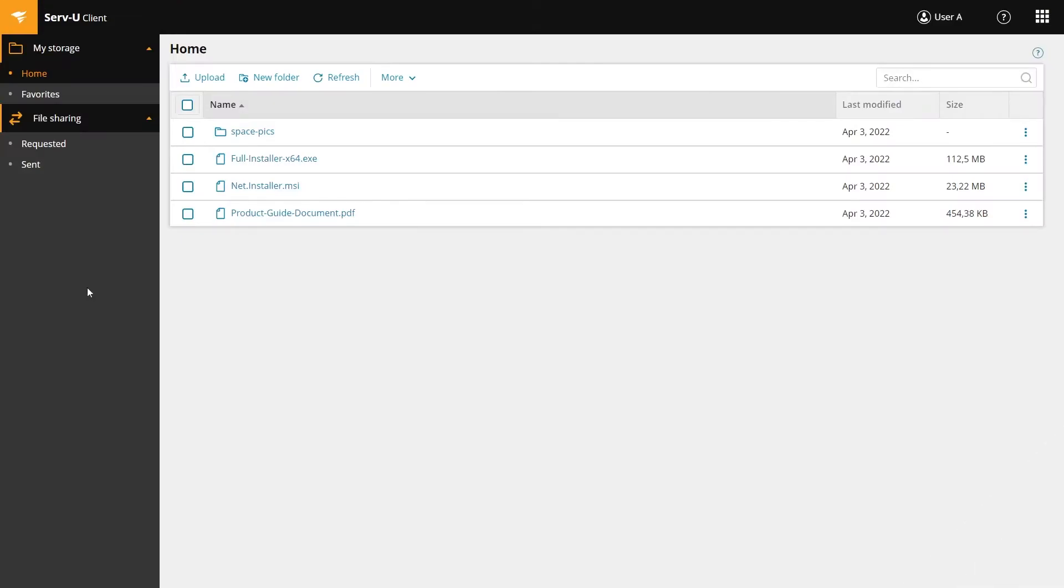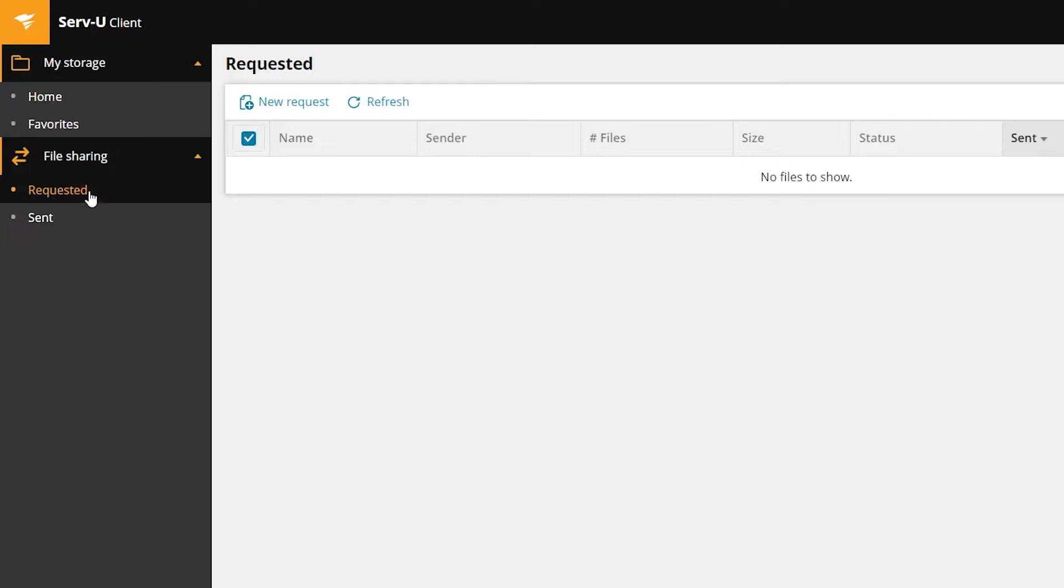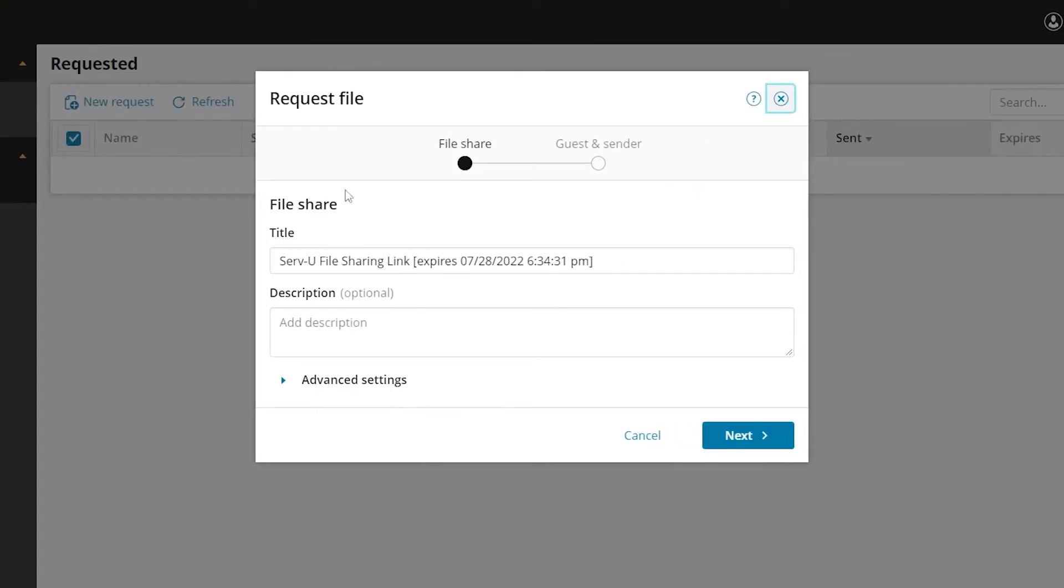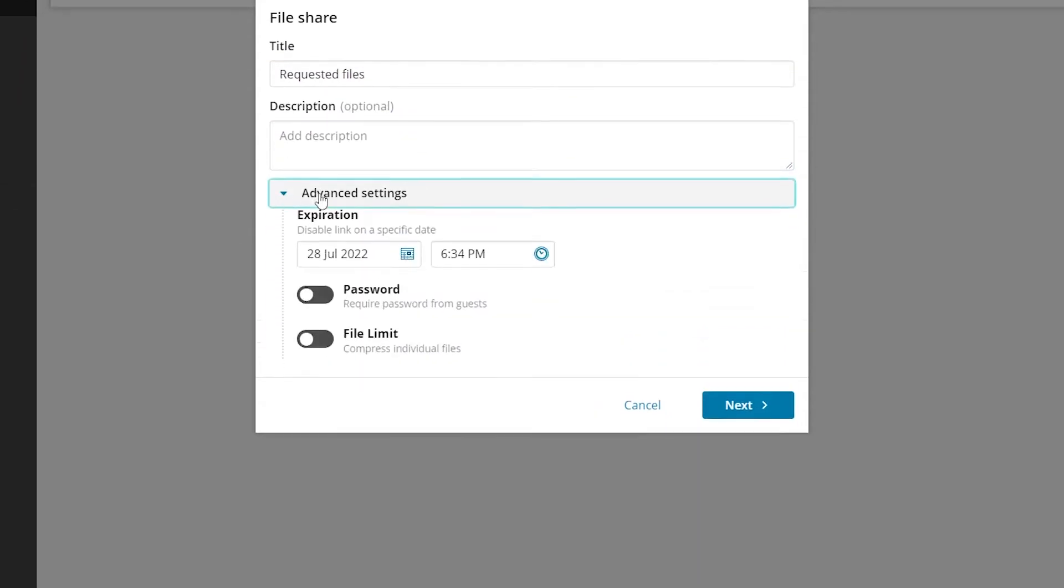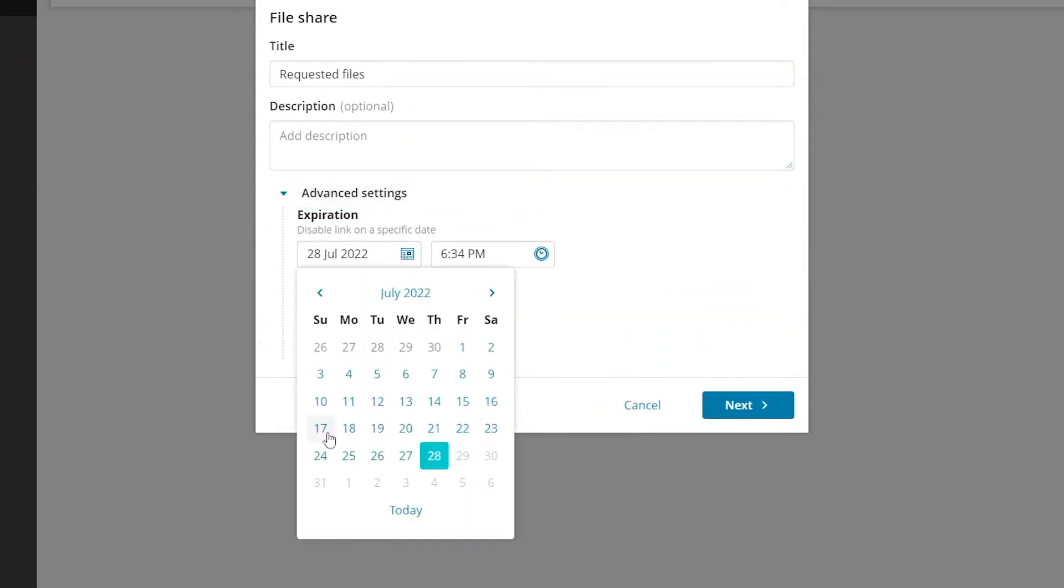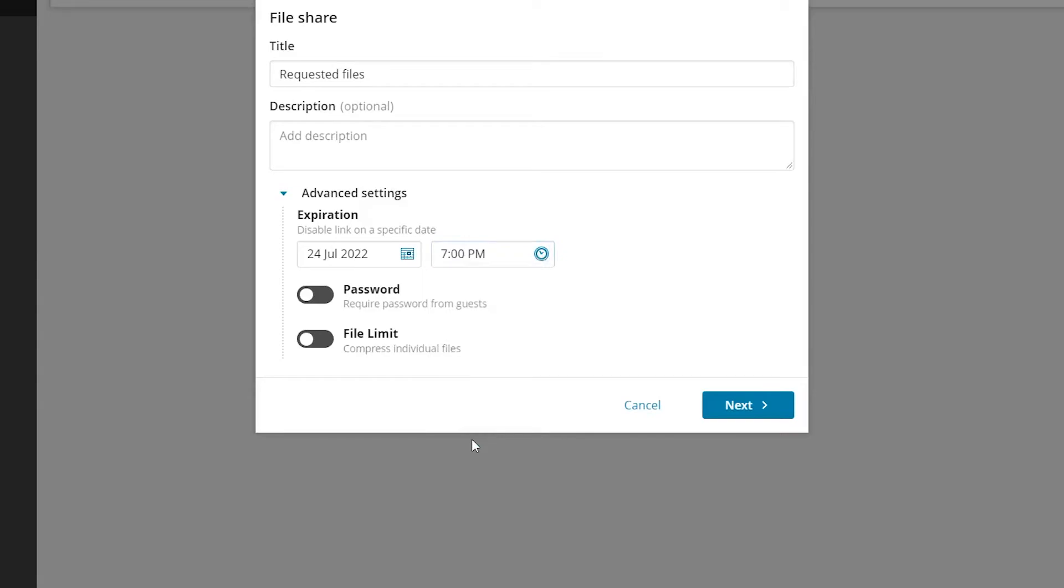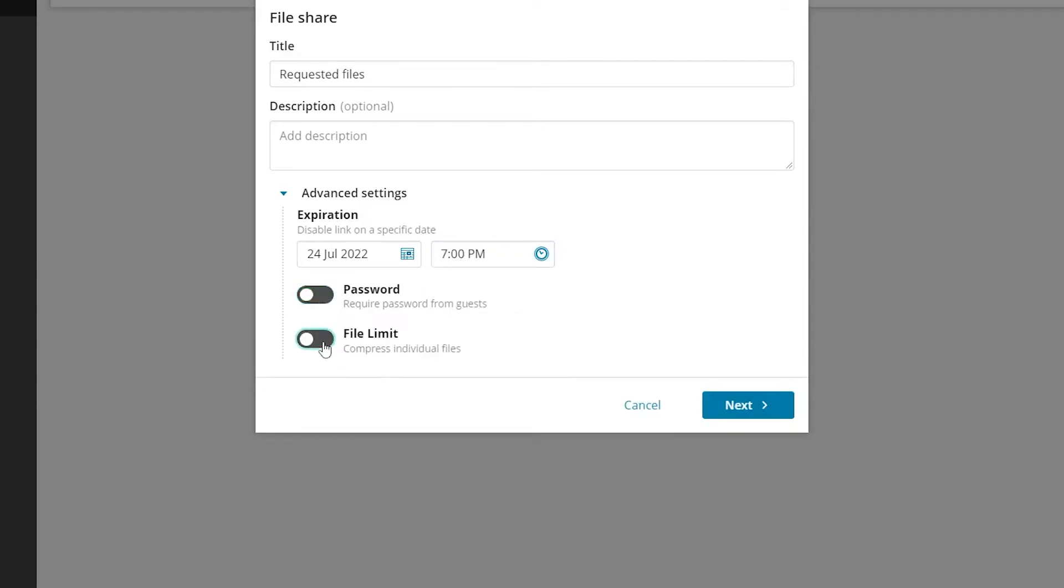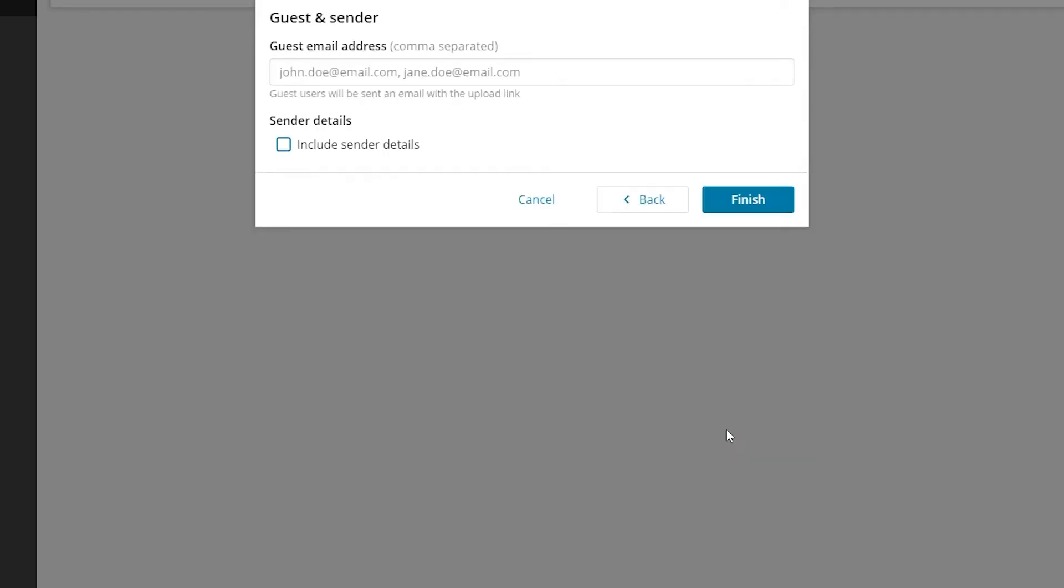To request files from other people, click requested under file sharing, then click new request. Give your request a title and description. You can set an expiration date for the link, require a password to download, or set a file limit for the upload. Click next.